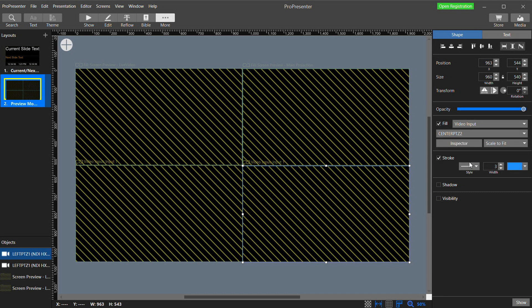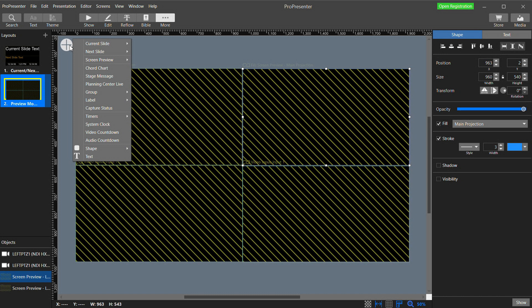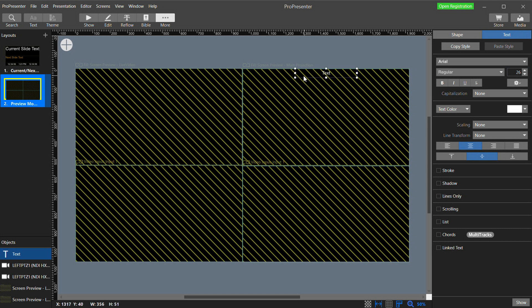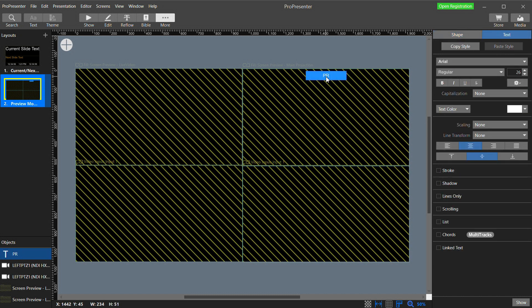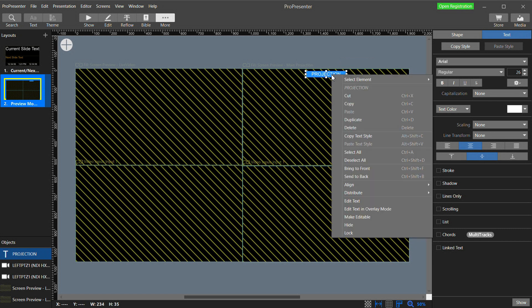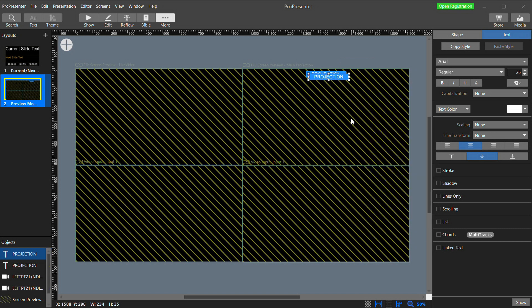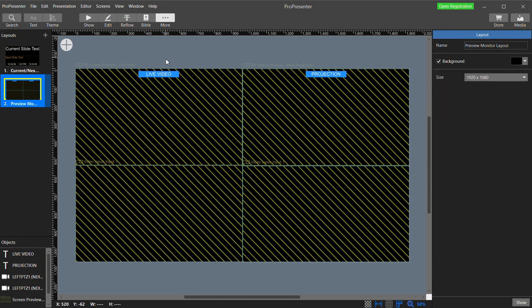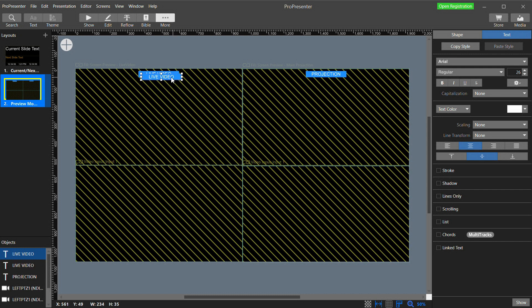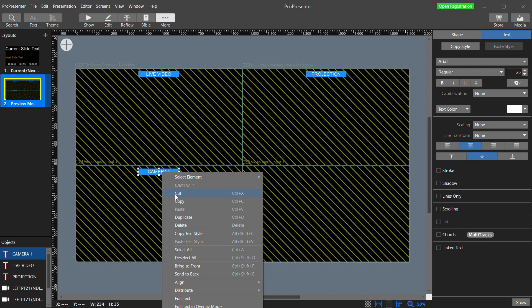If you want to get fancy you can even add some labels. Click the big plus button and select Text. And now I'm going to move this above the main projection box. Select a font and size. And we'll make it pretty small. And I'm also going to go to the Shape tab and click Fill so it has its own background. Duplicate this and change the text to Live Video. And then again for Camera 1. And finally again for Camera 2.